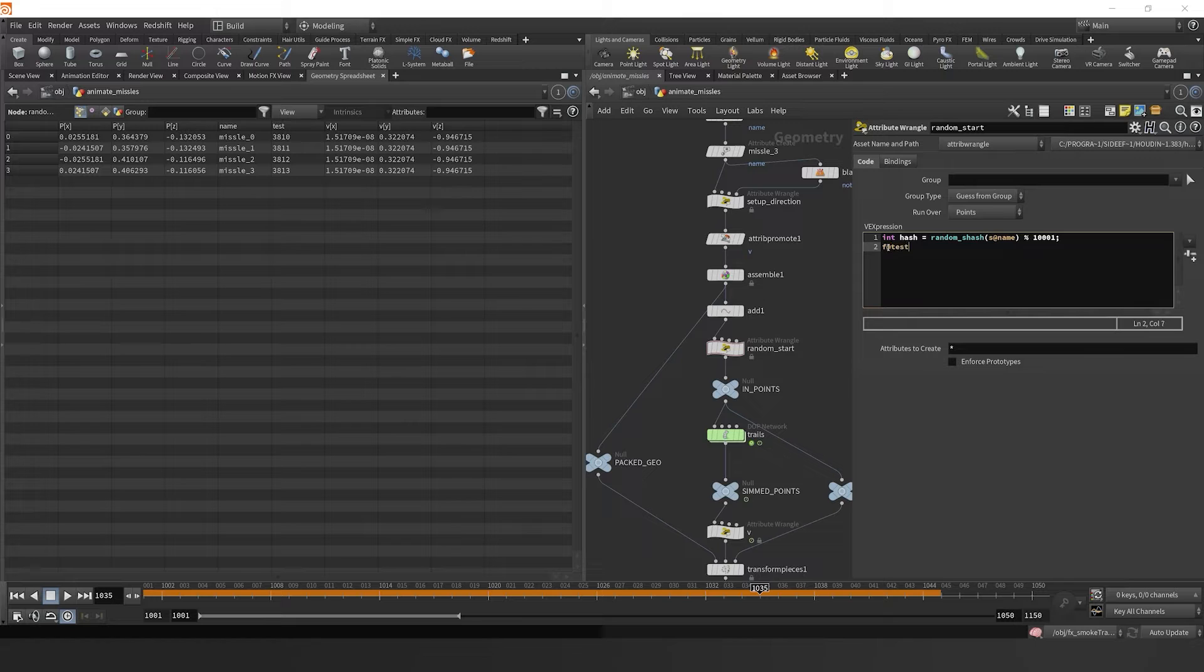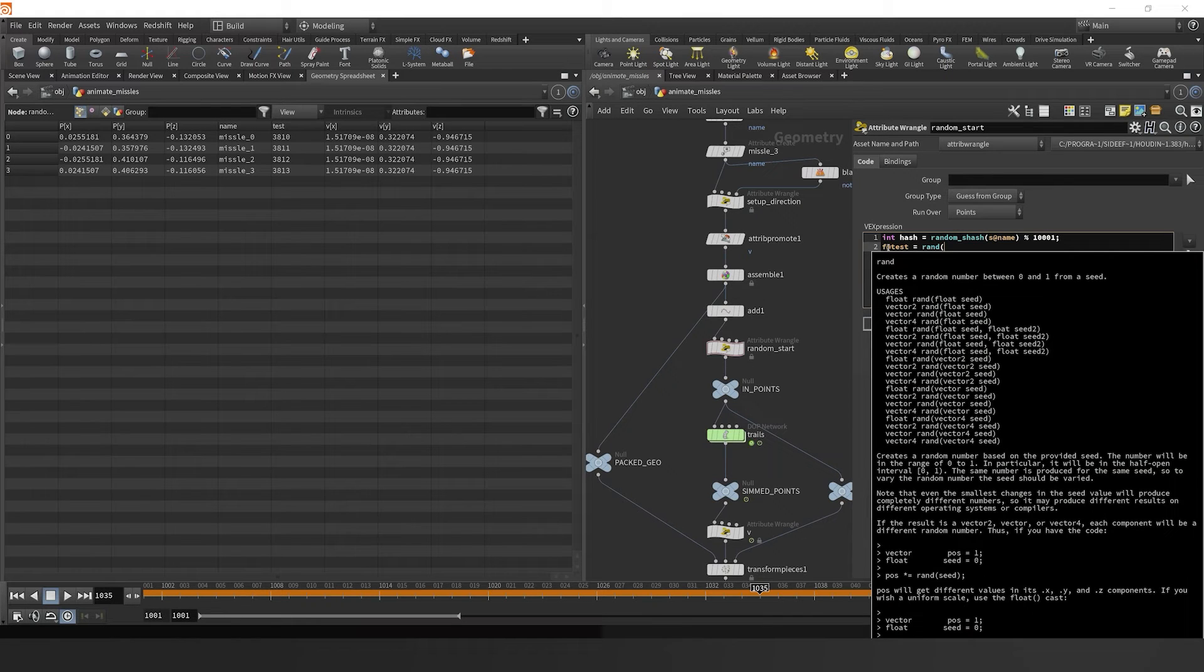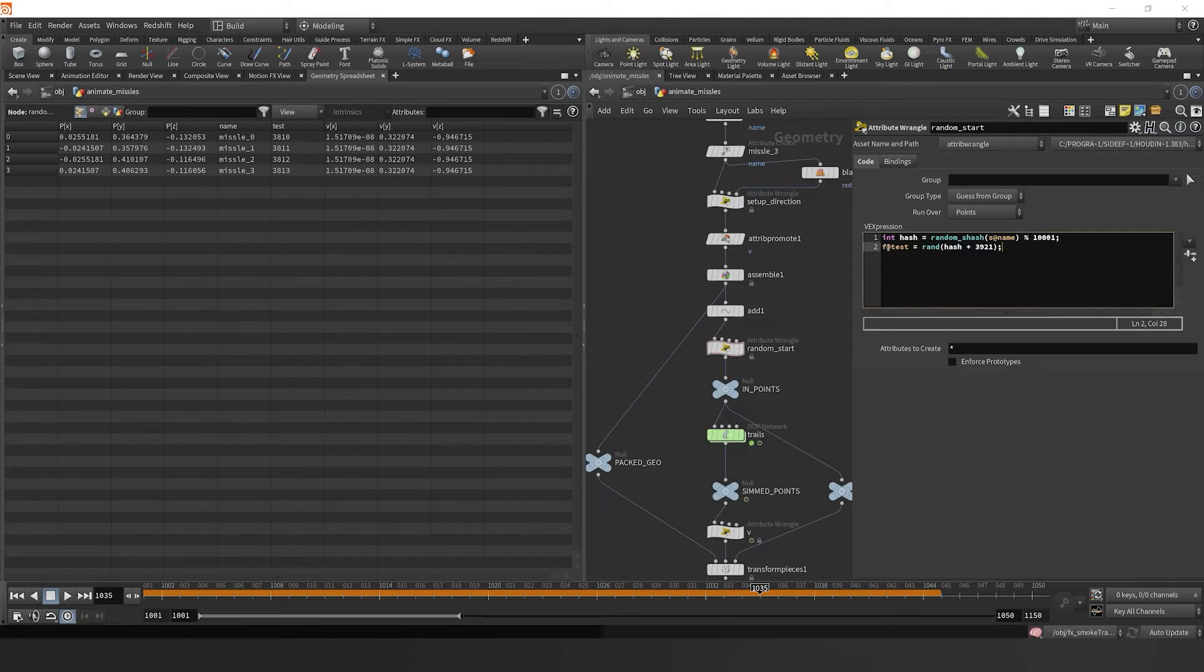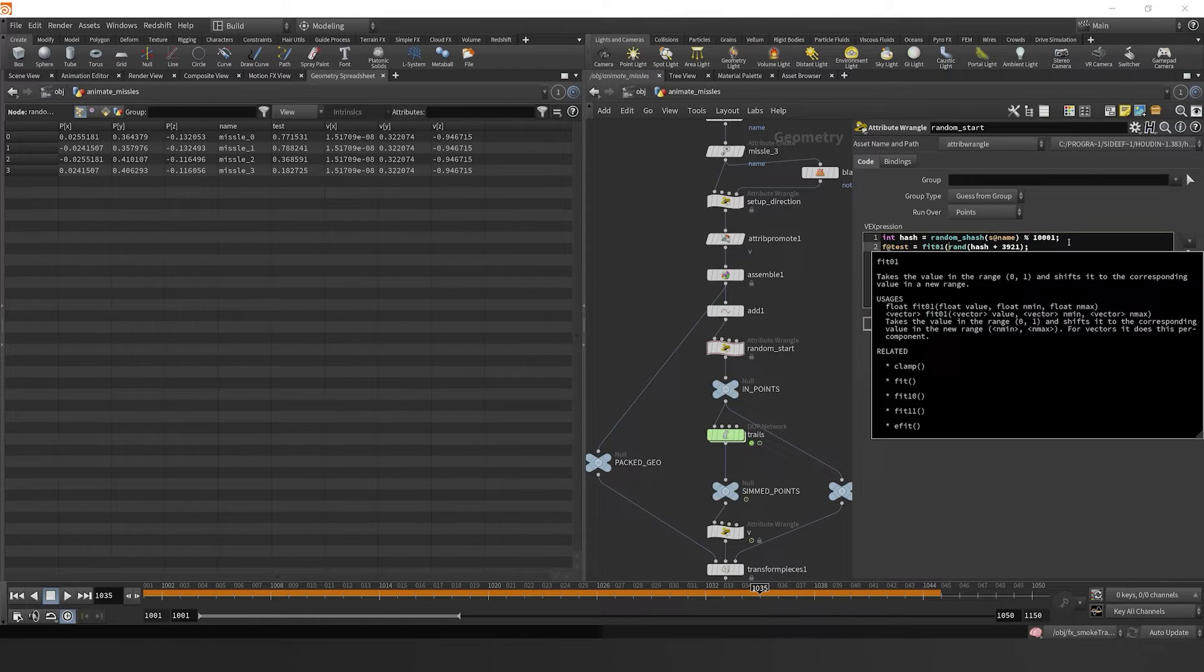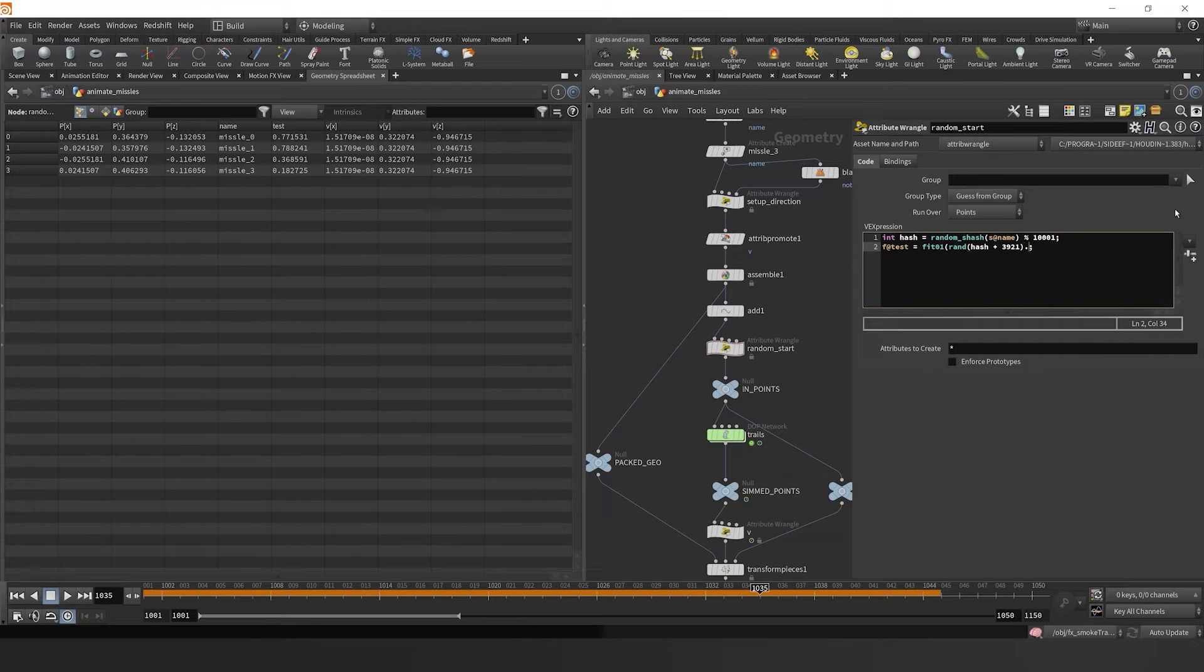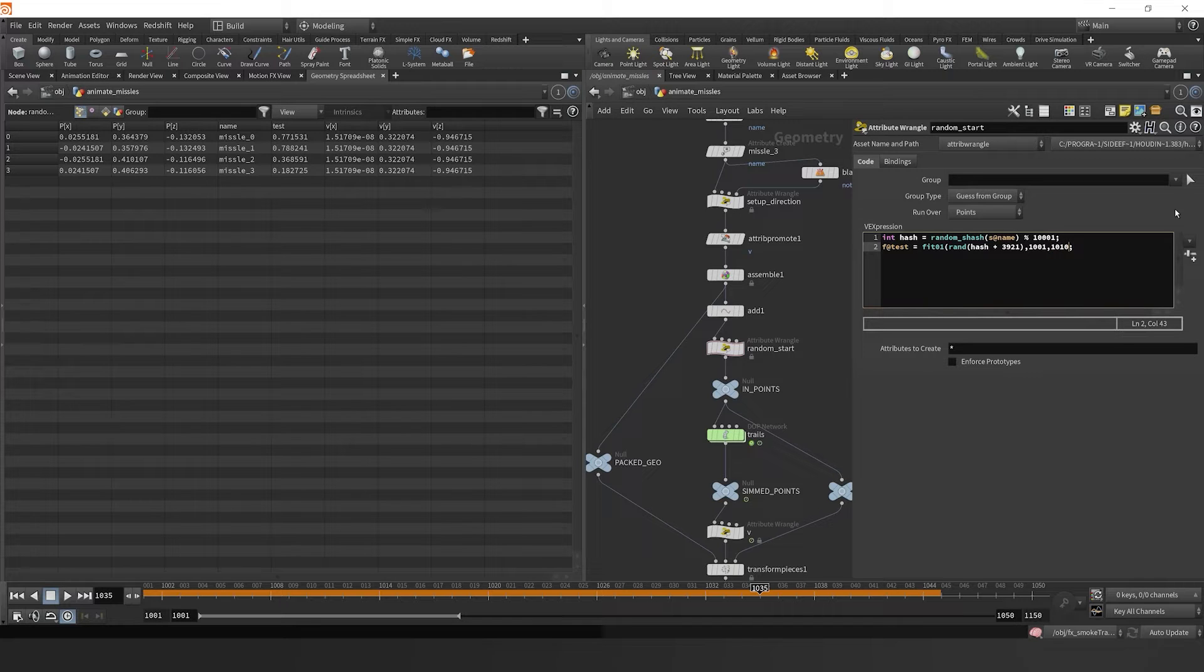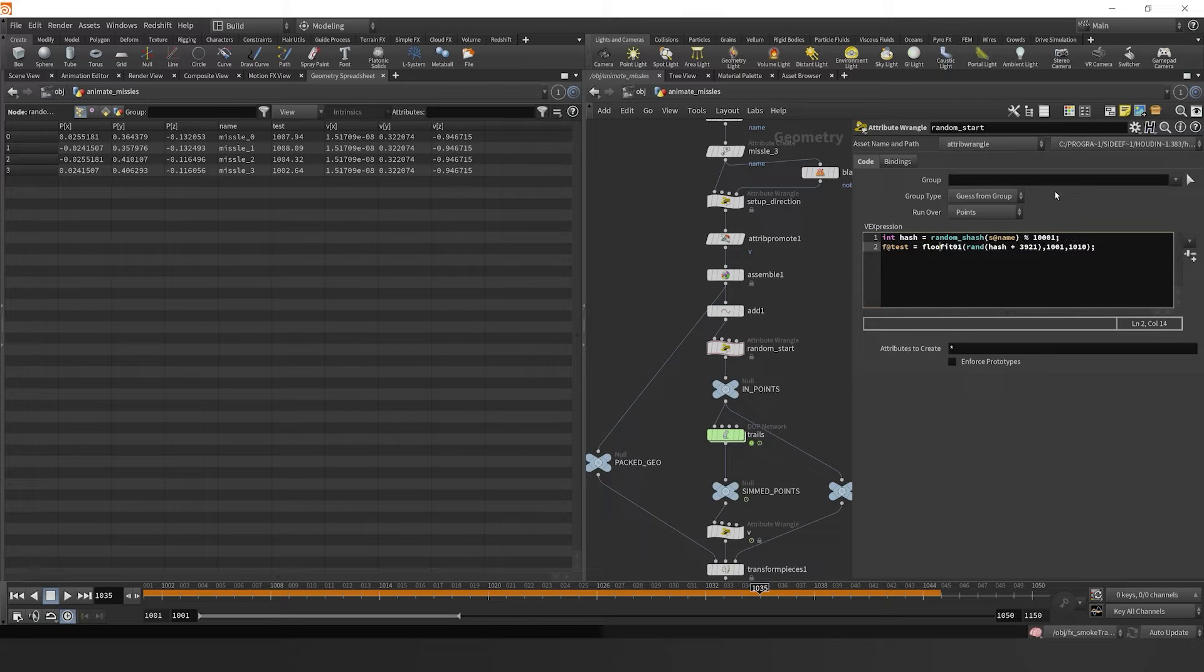Now if I do a float at test equals rand, and then I'll pass in our hash plus some random number, which will just be a seed that you could change with another parameter, we're going to then fit this. Since the random function returns a number from zero to one, we can put it into a fit 01, and then I'll fit it from 1001 to 1010.